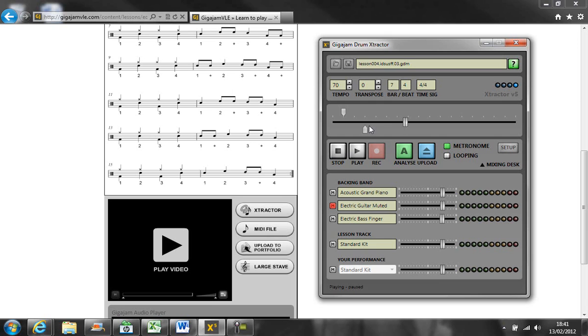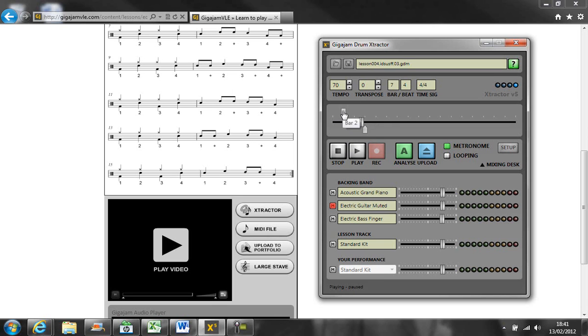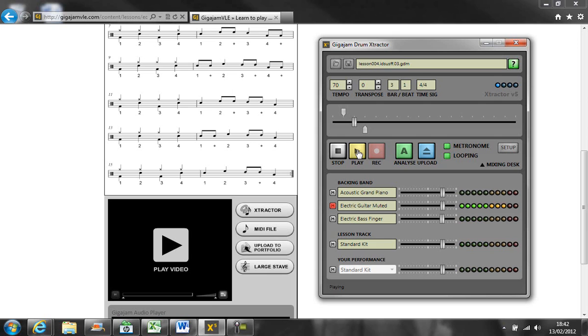So I'm going to set them up between here, bars two and bar four. I could set them up anywhere but there we go, bar four, there we go, bar two. Set up a loop, press the play button and this will loop around the groove and the fill.